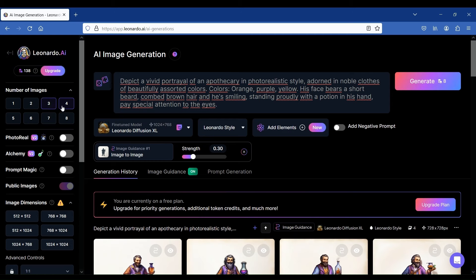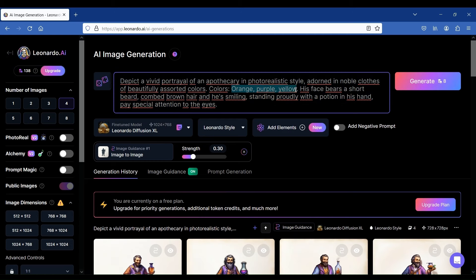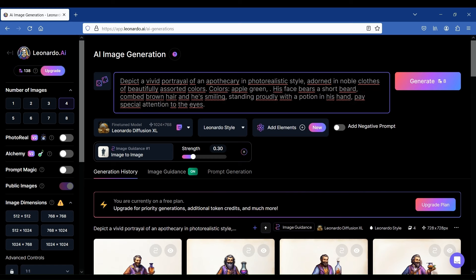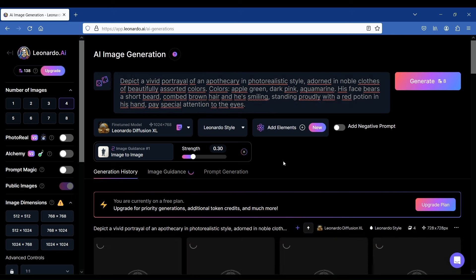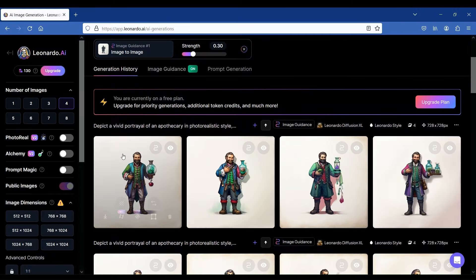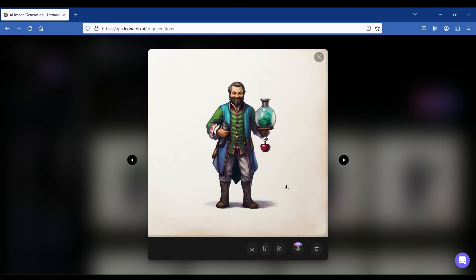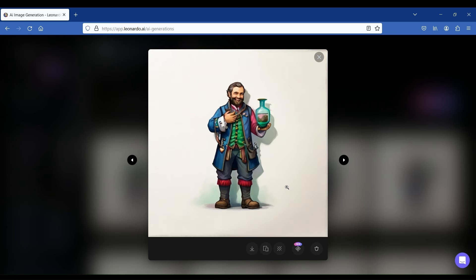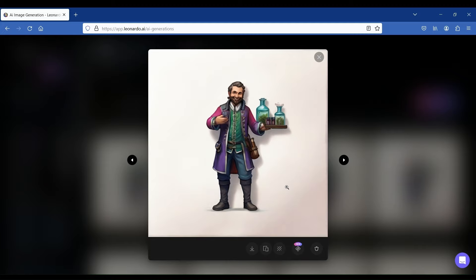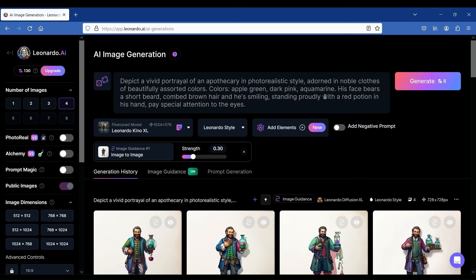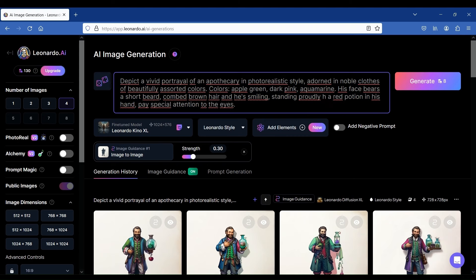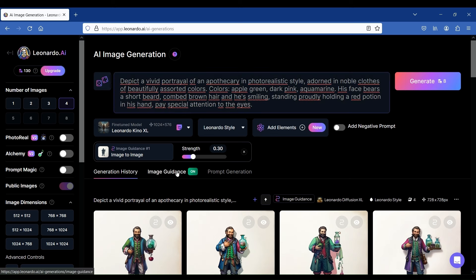We'll rapidly generate four more just for the fun of it. This time, let's go with even more specific colors: apple green, dark pink, and aquamarine. We'll also add red as the color for the potion. Again, very inspiring, and except for the potion in the colors we had specified. We'll just change the end of the prompt to specify that our apothecary is holding the red potion and we'll import our second reference image to see the impact the input image has on the result.